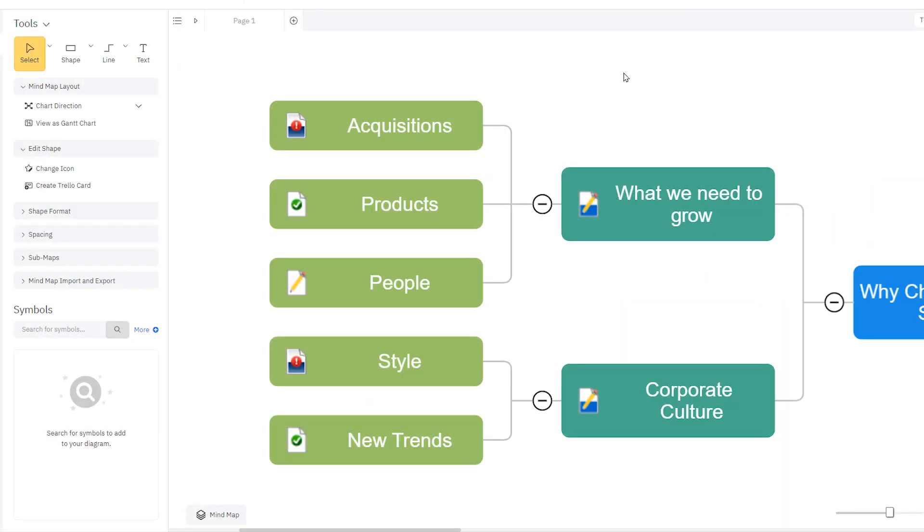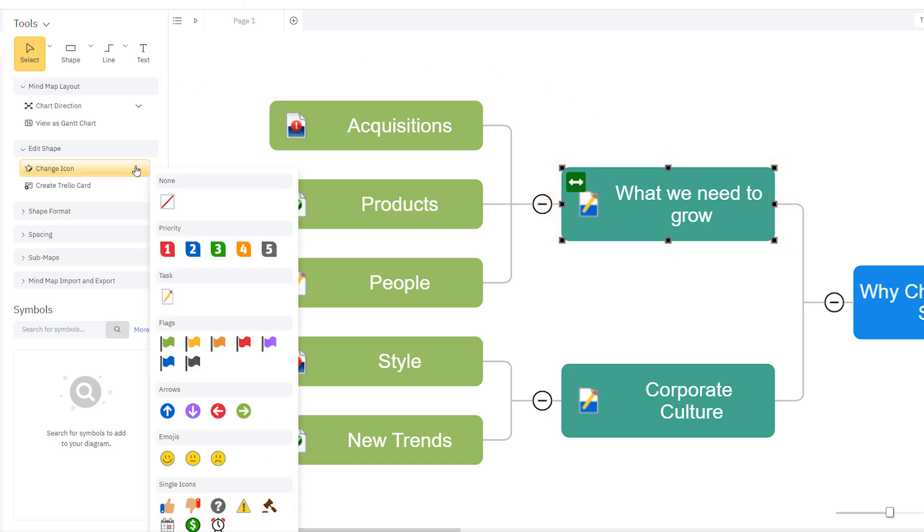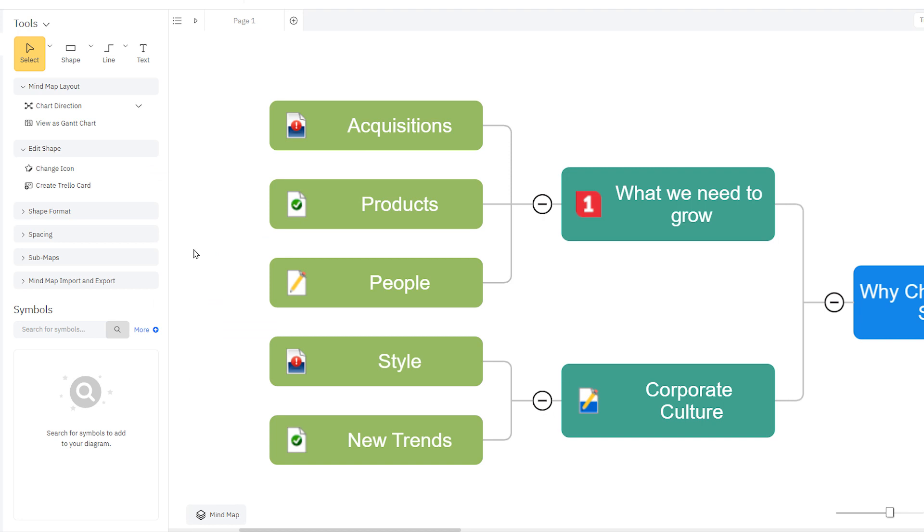If a task is overdue, you get the red alert symbol. And if the task is complete, you see the green check mark. You can also choose from these other icons to communicate ideas and information to your team in a visual way.